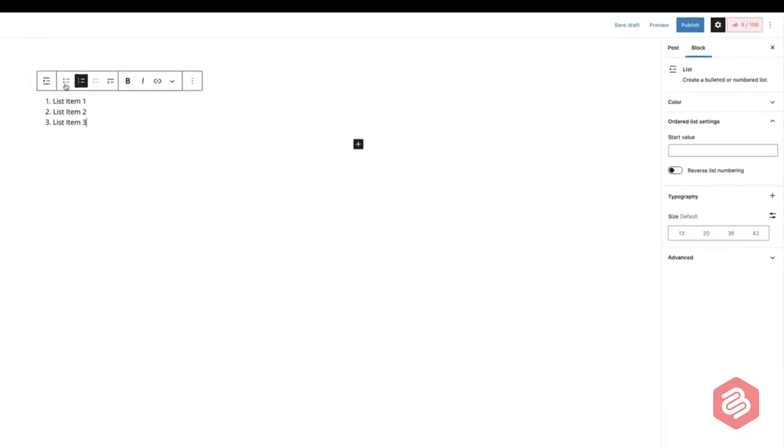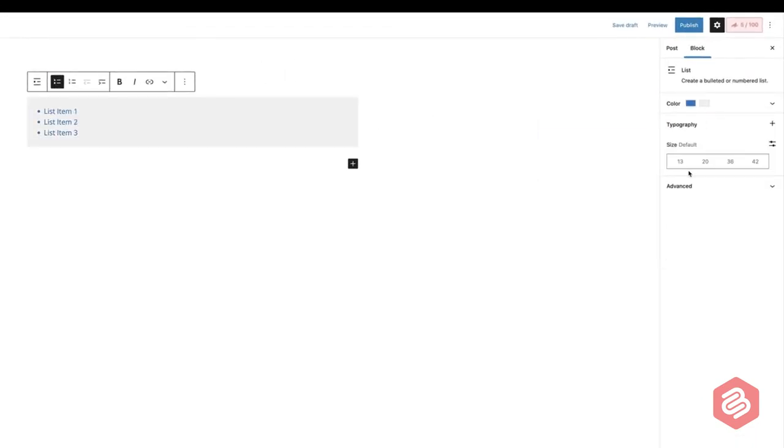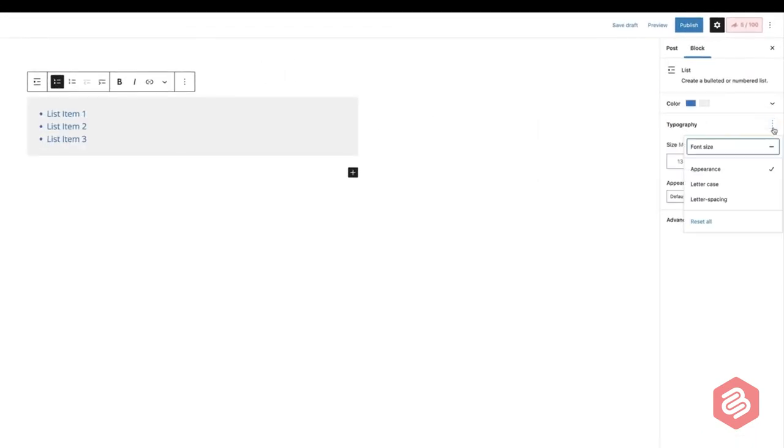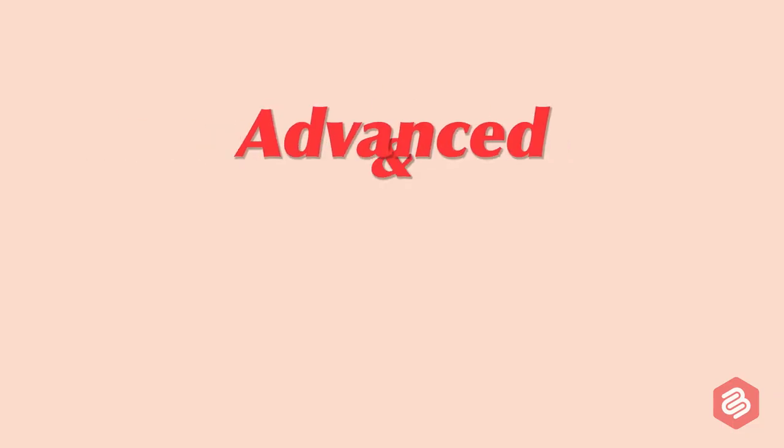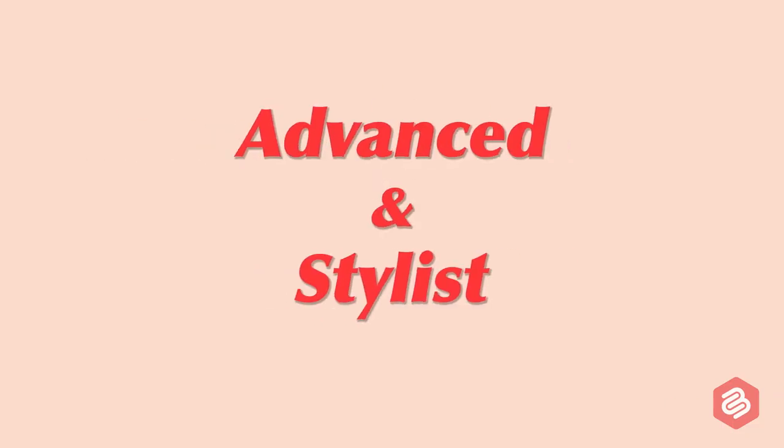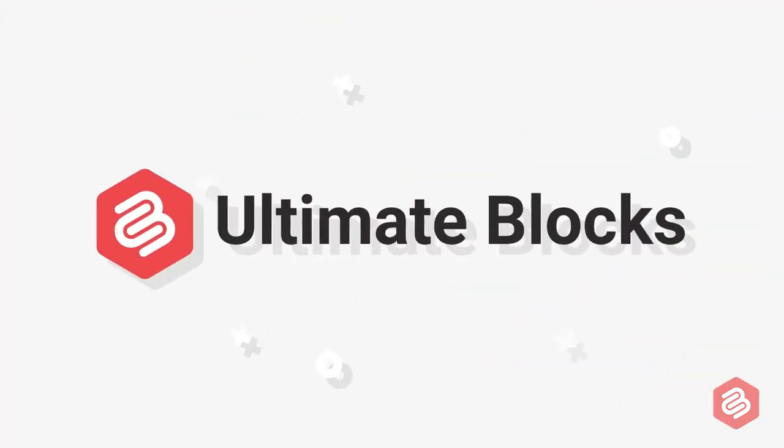You can customize the color and typography of your list from the right-hand side options panel. Now, if you want to add more advanced and stylish bullet points like this, you can use the Ultimate Blocks plugin.